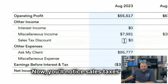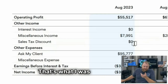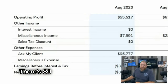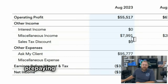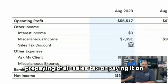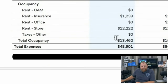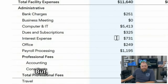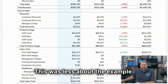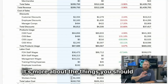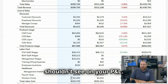You'll notice sales tax is here, but it's actually 'sales tax discount' — that's zero dollars — and it's a discount for pre-paying their sales tax or paying it on time. They get a small discount. But really this was less about the example and more about the things you should and shouldn't see on your P&L.